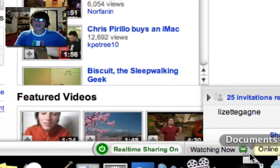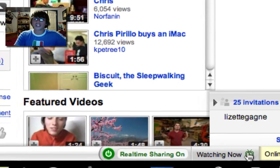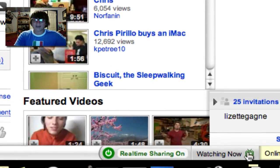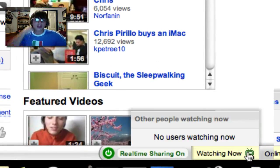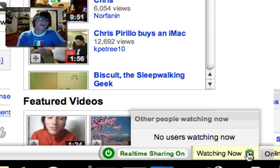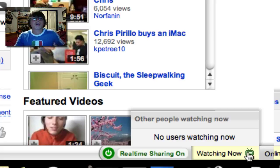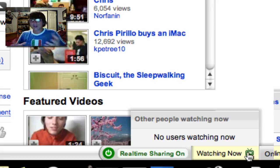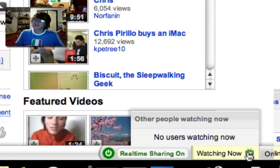Now that I'm actually watching a video, the Watching Now tab has been lit up, so I can find who else is watching this video right now. Currently there are no users watching it, but if there were, I could interact with them, share videos, chat with them, and really get a whole interactive YouTube interface going. I think that's what they were going for, and they did a very good job.